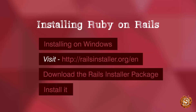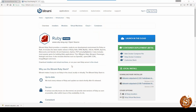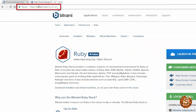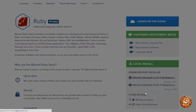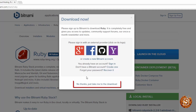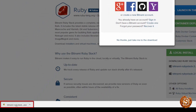So first things first, let's go ahead and download the installer package. Here I am on the URL bitnami.com/stack/ruby, and you can download the installer from here. Once you click on it, you'll be prompted with a pop-up message and you can simply click on 'No thanks, just take me to the download.' Once you click this, you'll be downloading the installer as you can see in the download bar.